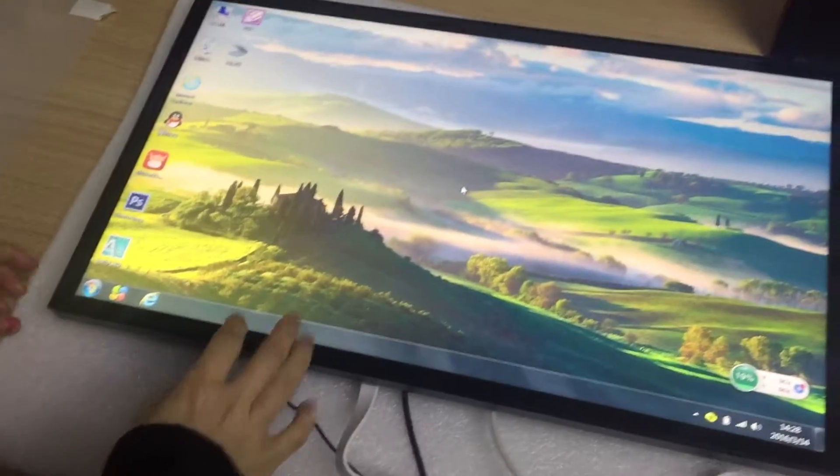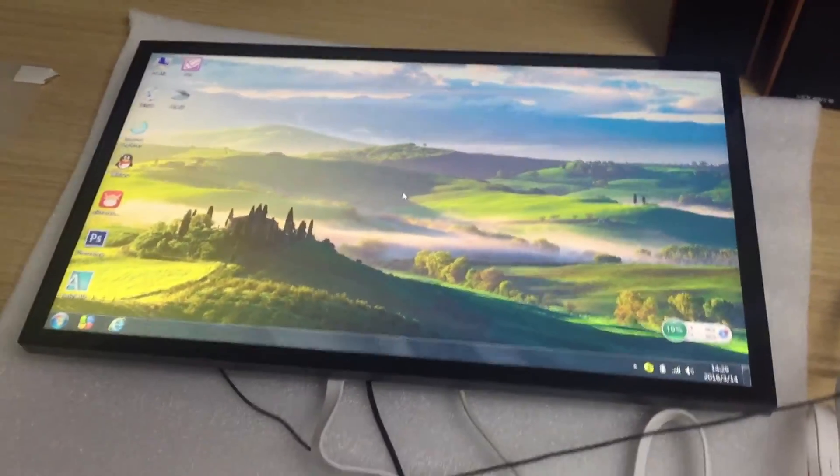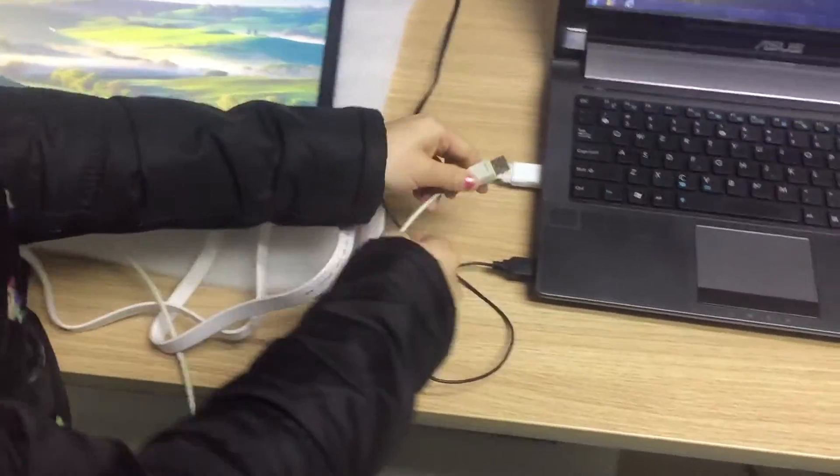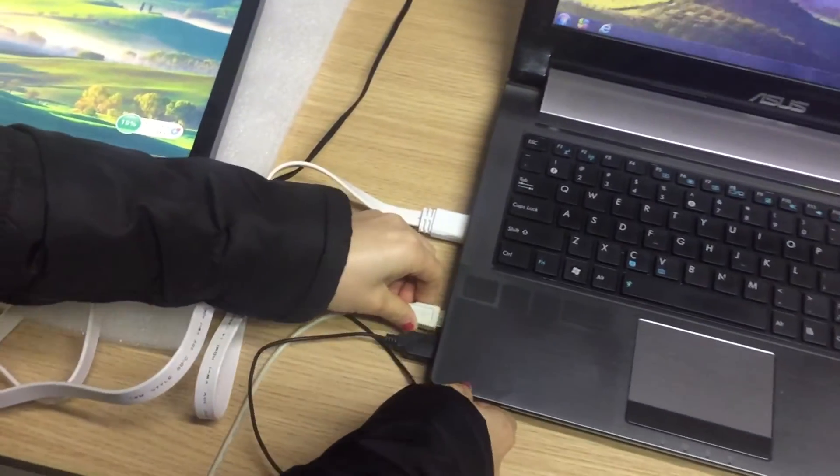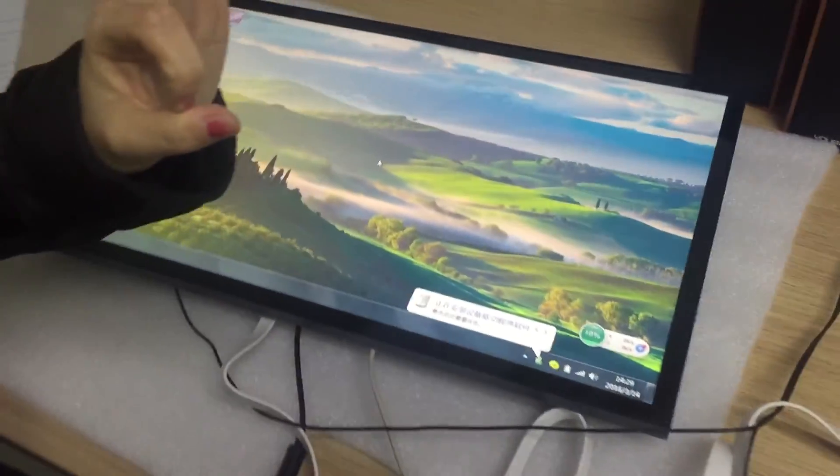And then next, this is USB cable for capacitive touch screen. Okay, I will show you the rest of it later.